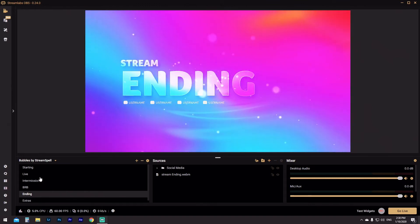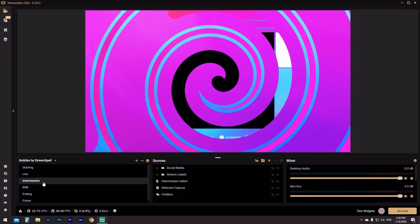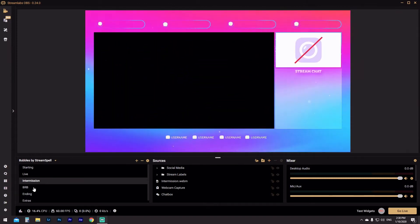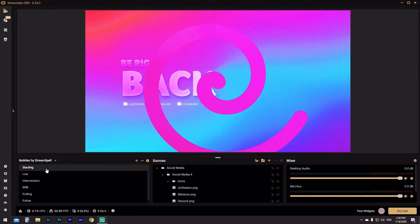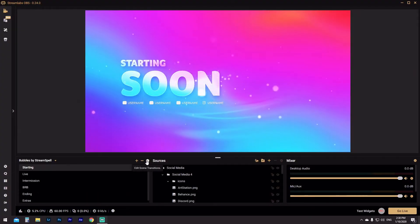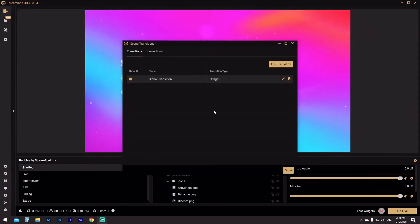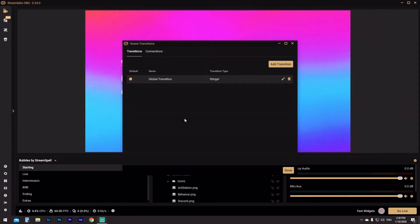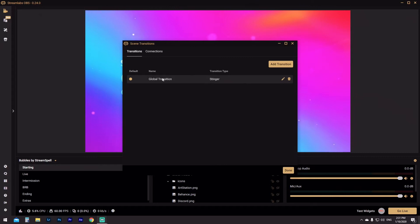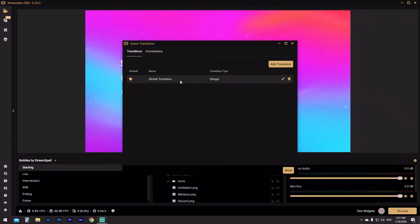But if you want to go from a live screen to your intermission screen and you don't want that stinger there, or if you want your BRB screen to be really snappy and quick and you don't want that there — whatever the situation is going to be, I'm going to show you how to make it easier for you. So let's go straight to our starting screen.